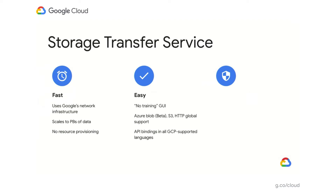Secondly, it's designed to be easy. The interface is very simple — you choose your source bucket and credentials, your destination bucket and schedule, then hit go and it starts moving your data. It also supports moving data from Azure Blob Storage, S3, and you can give it a list of HTTP URLs, so any data you can reach with a browser you can move with this product. Finally, it's compatible with all GCP-supported languages, so it should be easy to integrate within your current architecture.